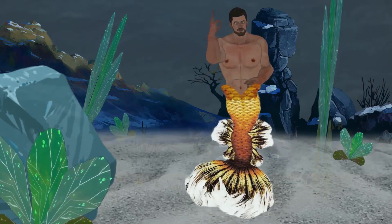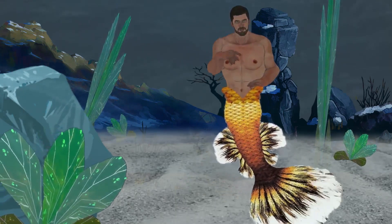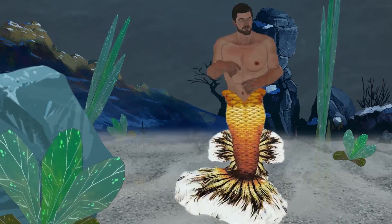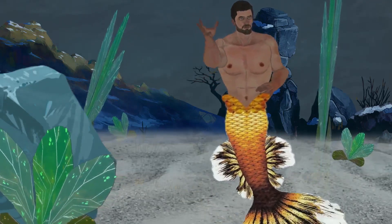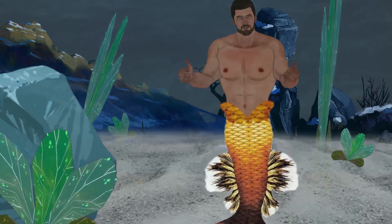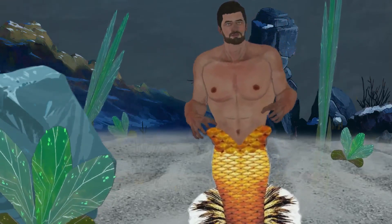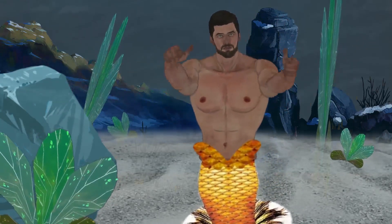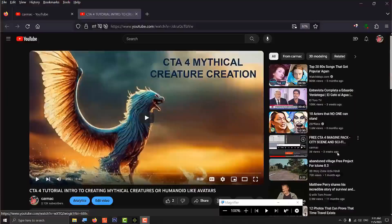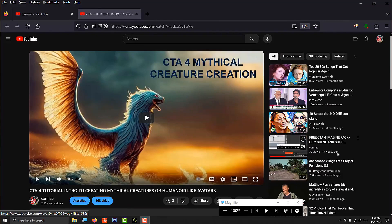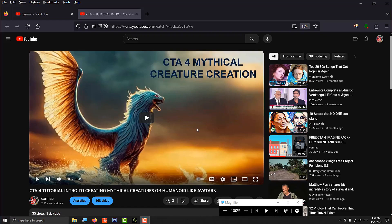I'm preparing what I call the imagine packs - an imagine pack with the avatars, and also preparing the ocean with flora and fauna, the animals, for a YouTube tutorial in which you can create your own mythical animals using iClone and CTA.